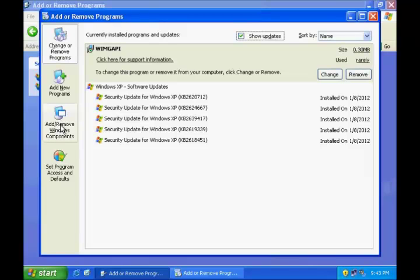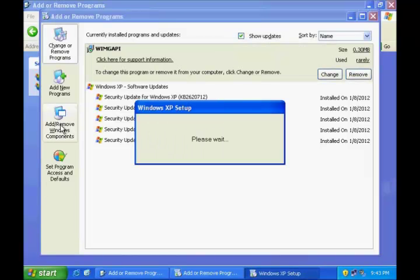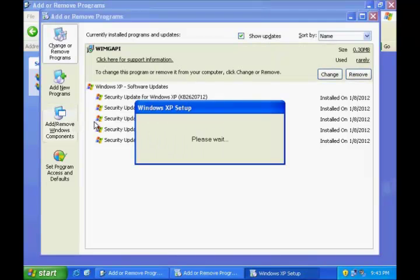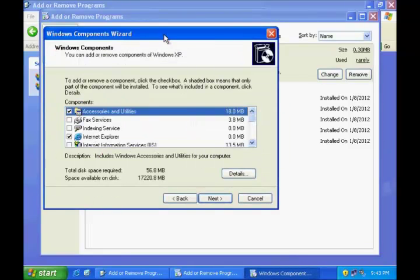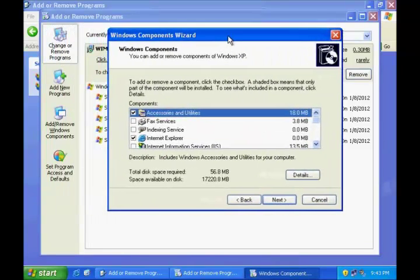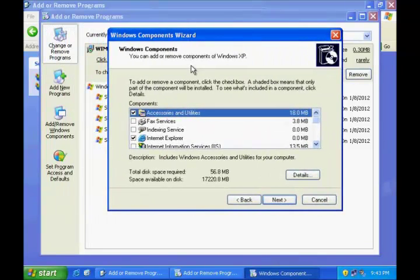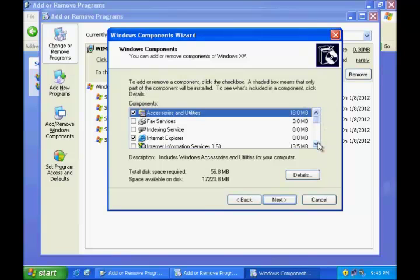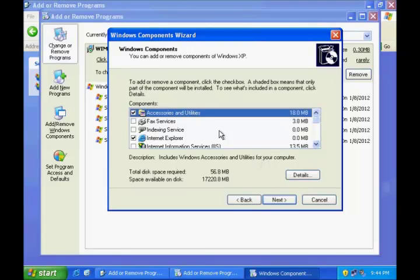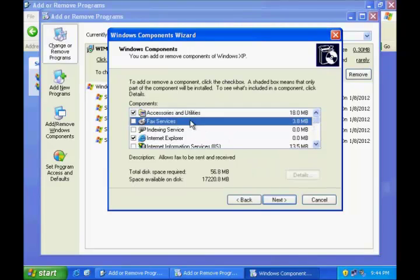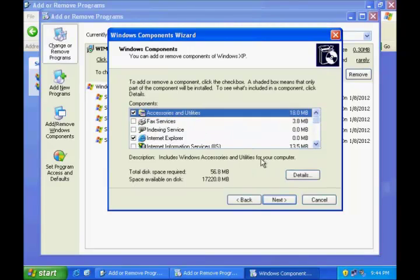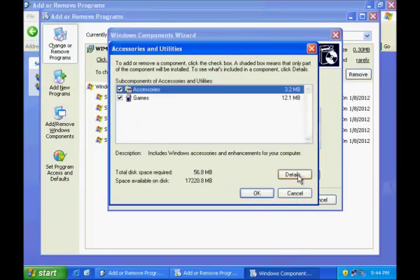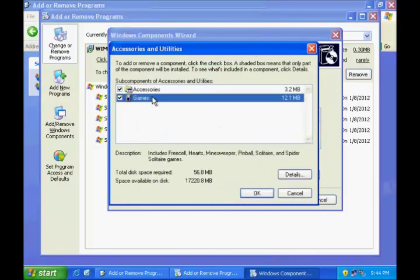Here you can also add or remove Windows components from the option here. If you click it, Windows XP will give you a list of all of the Windows components available with this copy of Windows XP. You can make a selection to any of the components and can get into the details of those components.